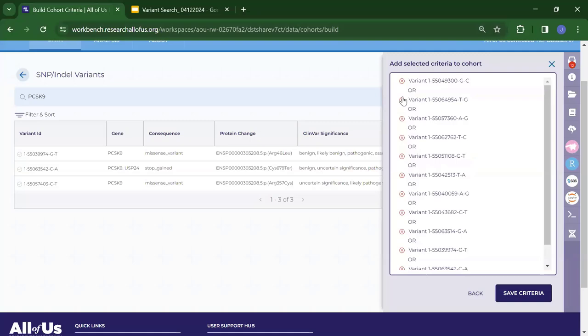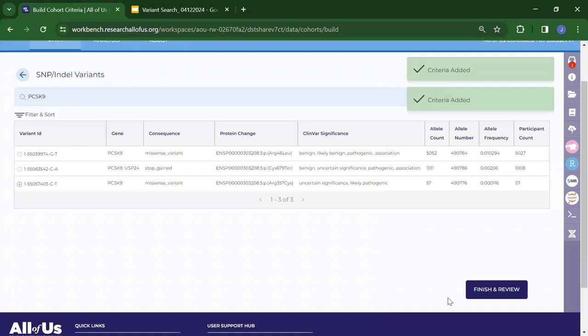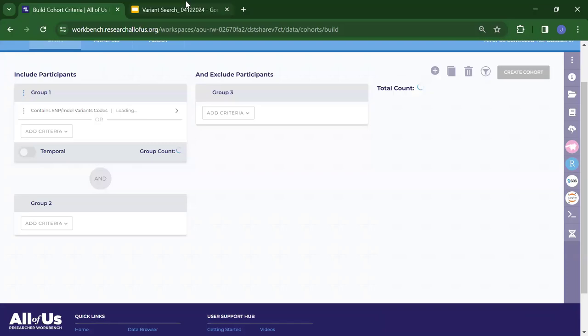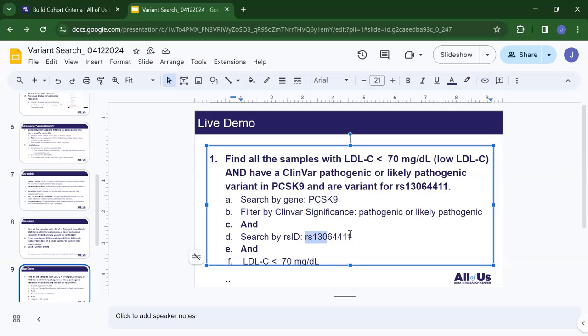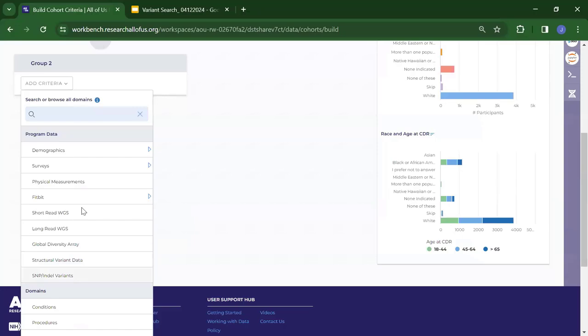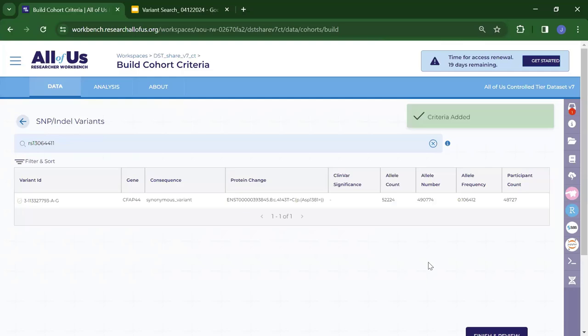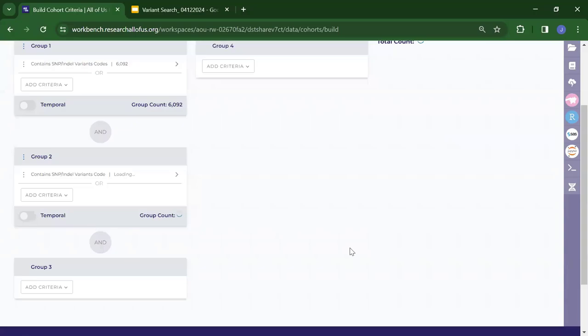I clear the previous selection, reselect these variants, finish and review, and save criteria. The next step is to search by RSID. I use 'AND' — as described in this use case — go to SNPs and indels variants, search for the RSID, select it, finish and review, and save criteria.